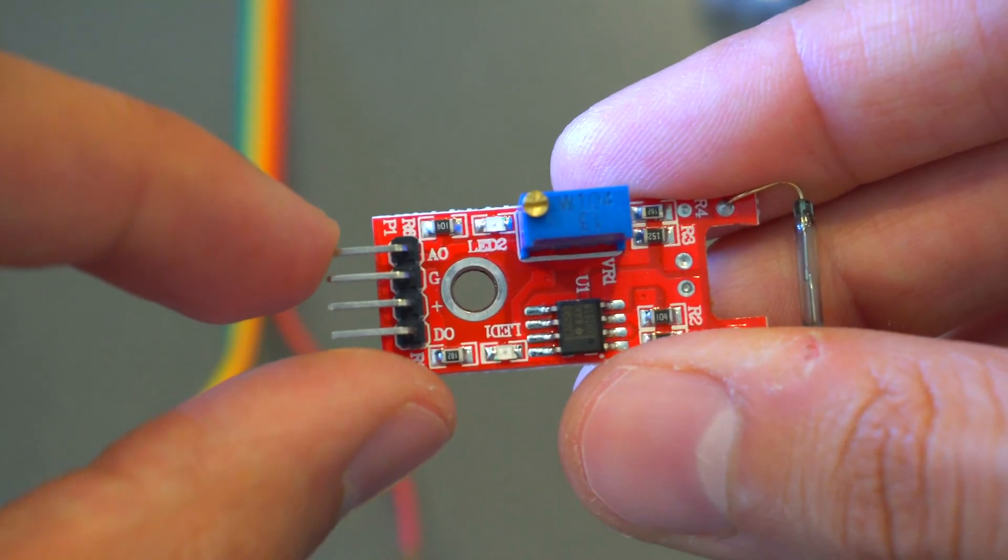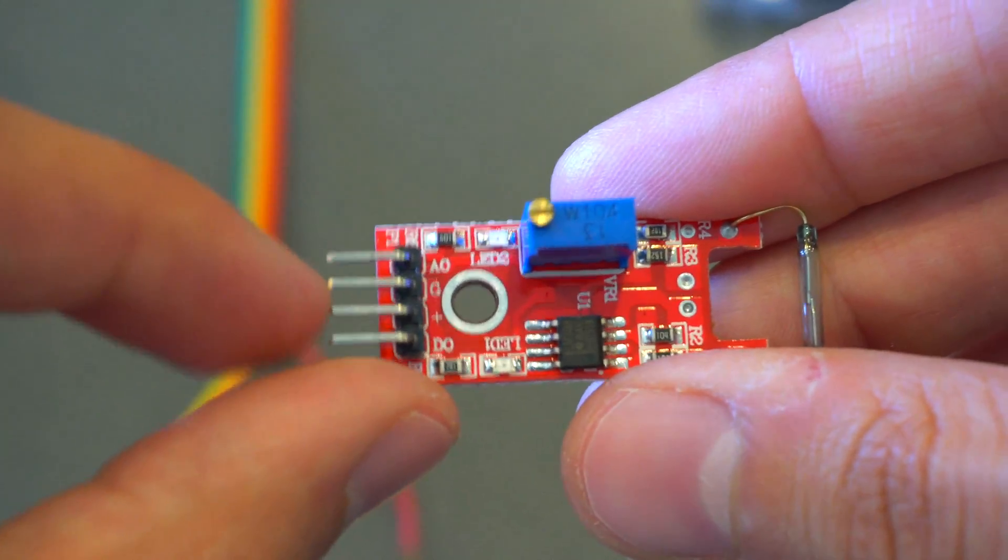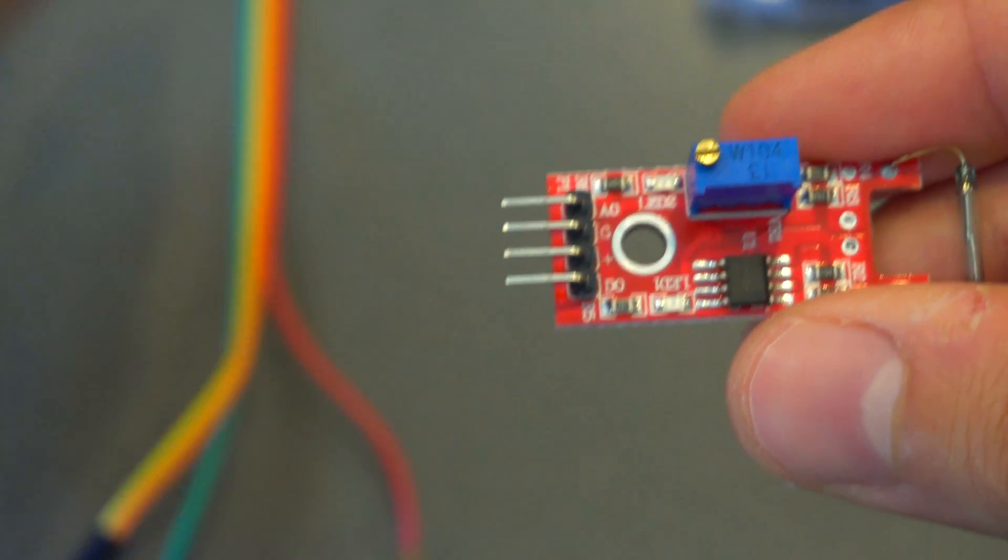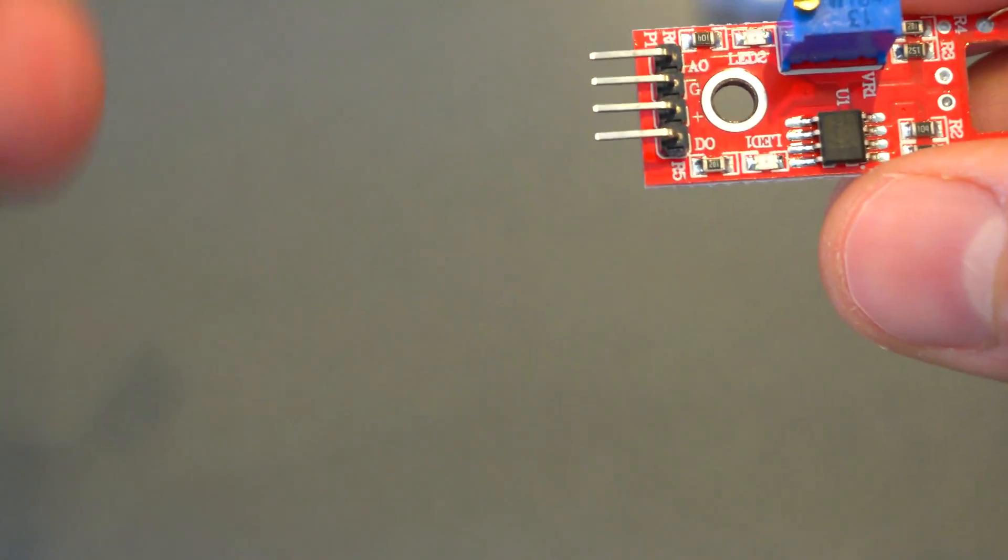The way you connect this is it has an analog out, it has a ground, a 5 volt voltage input, and then a digital out on the bottom.